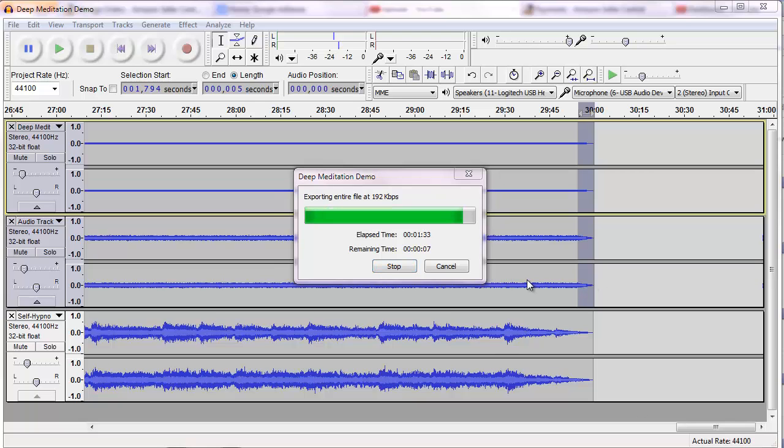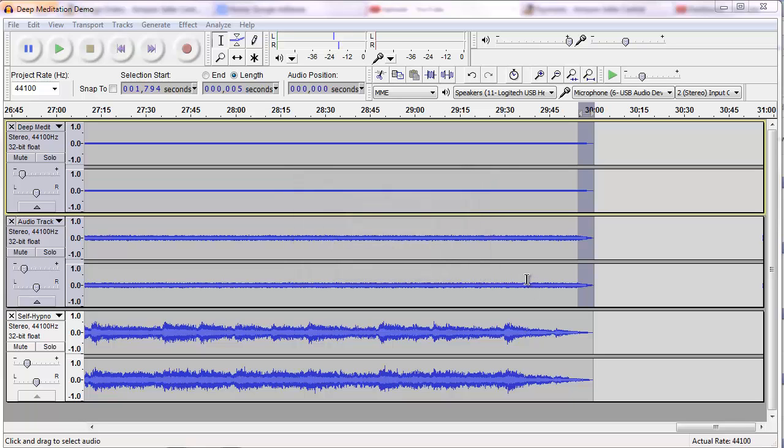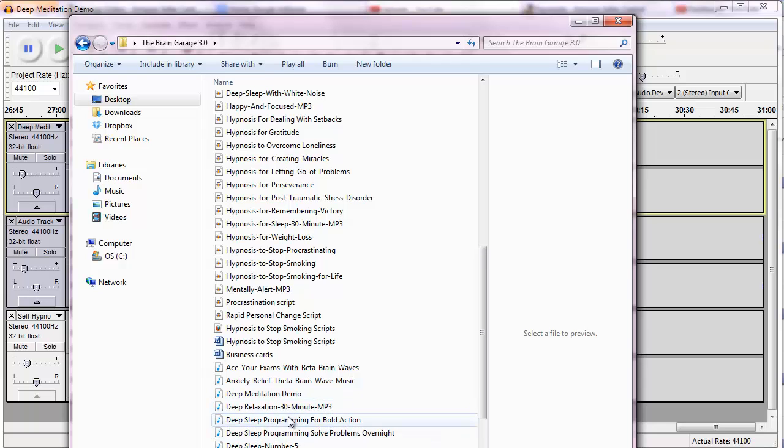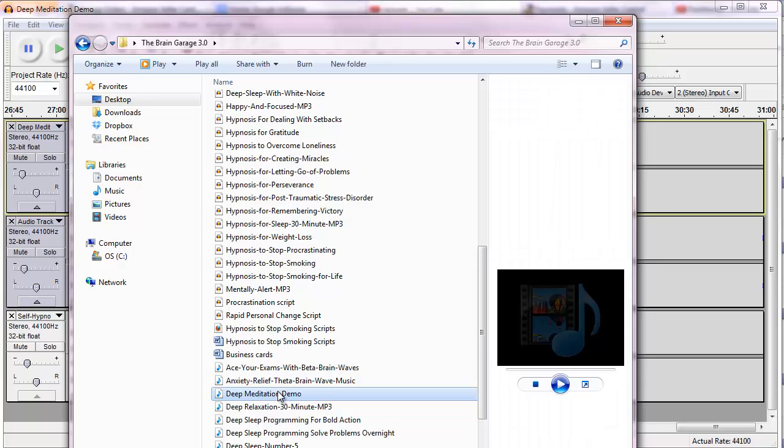And so we see now the MP3 is finishing up its export process. And now that it's done, I'm going to click on the folder where it lives. And let's see where deep meditation is. Right here. And you see on the side in Windows File Explorer or whatever it's called.